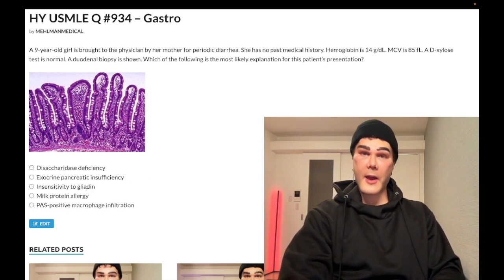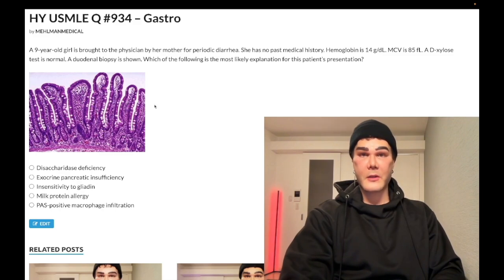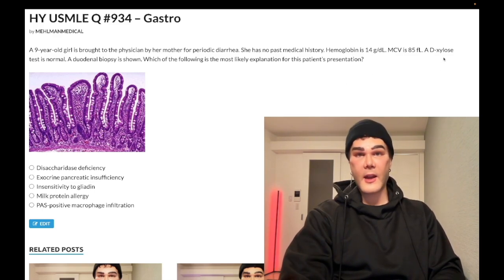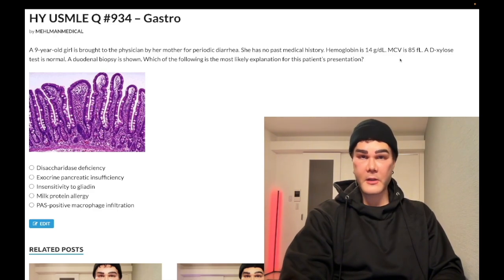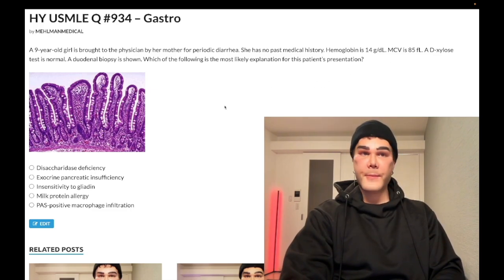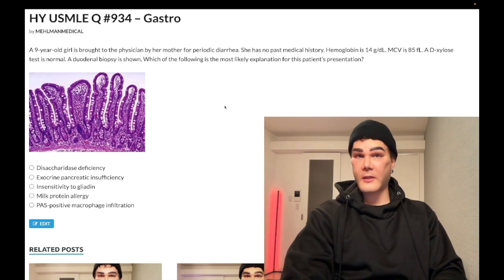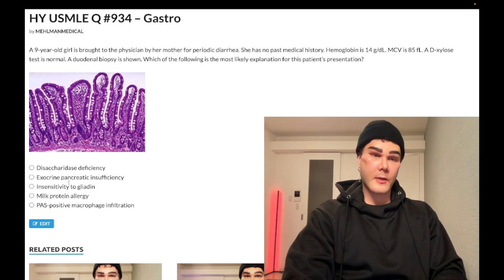Choice C — insensitivity to gluten — wrong answer. Clearly it's not celiac disease, because we would see flattening of the intestinal villi, not a normal biopsy. And even without the image, we know it's not celiac because we would have an abnormal D-xylose test. USMLE loves giving you microcytic anemia for celiac disease — one of the highest yield points. Most iron is absorbed in the duodenum, and flattening of the intestinal villi leads to microcytic anemia. So if a vague paragraph mentions low MCV or low hemoglobin, you know right away it's celiac disease. Choice C — wrong answer.